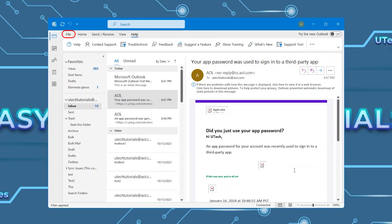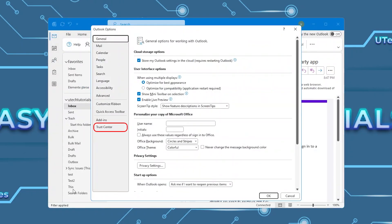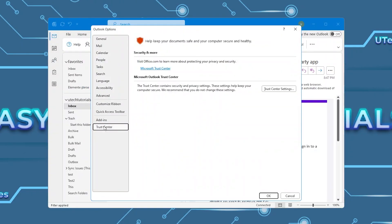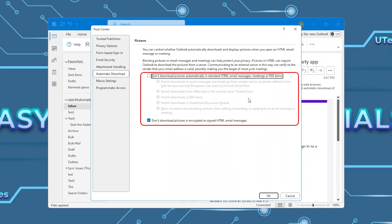Click on File, go to Options. From the left side menu, select Trust Center, then click on Trust Center Settings. Read the options below and select what suits you. To let Outlook download automatically all the images, deselect all the options.